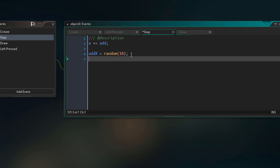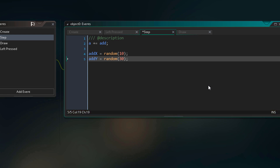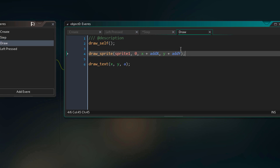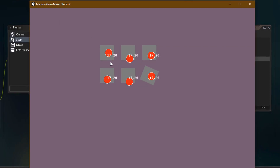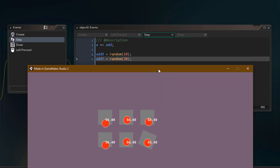Now we can do the same to addY, passing in 30 as the argument so it moves more on the y-axis. In the draw event it's added to y. Running the game, the circle is now shaking in both axes. This shows how a function can be used to set the value of a variable.